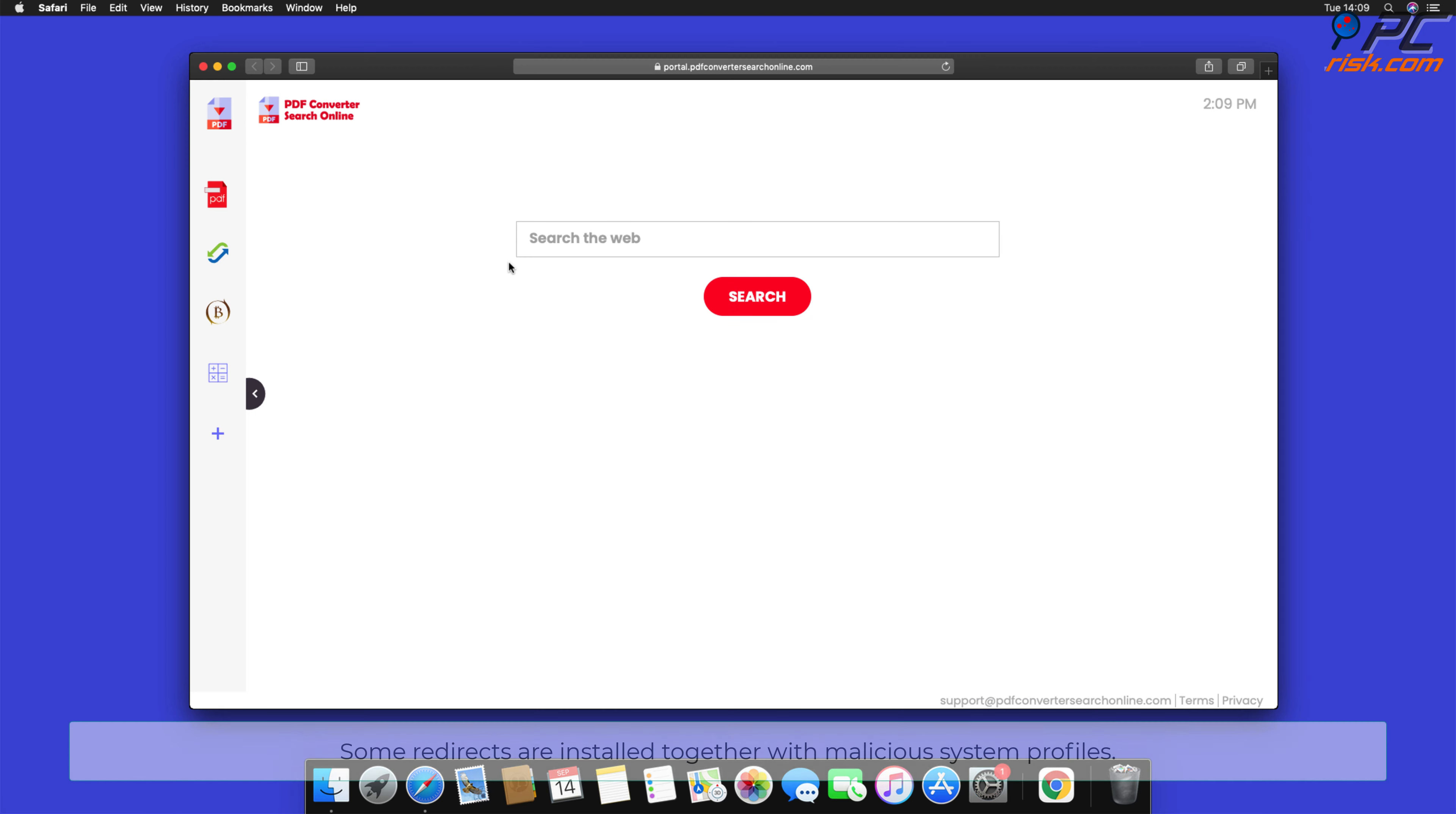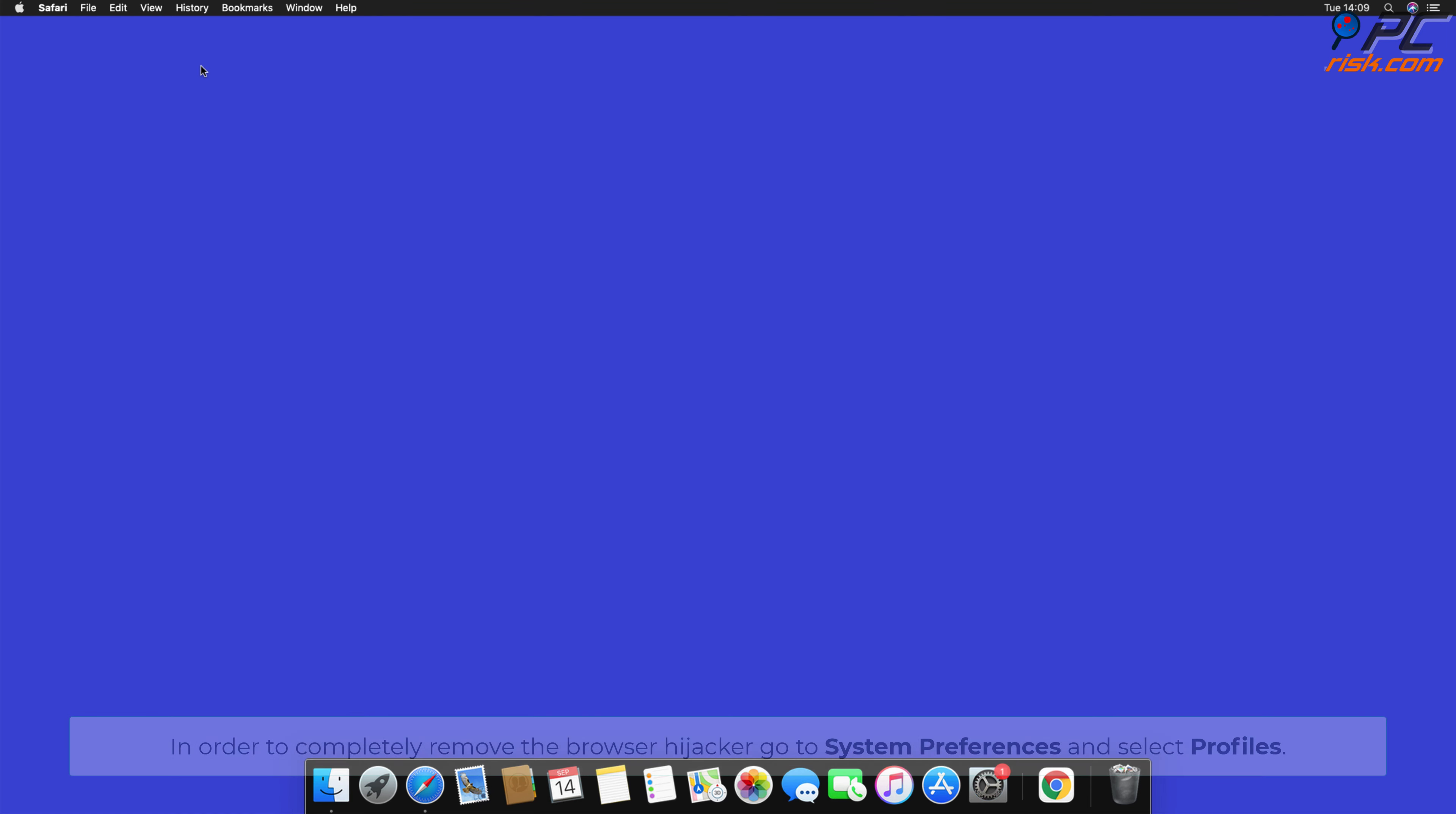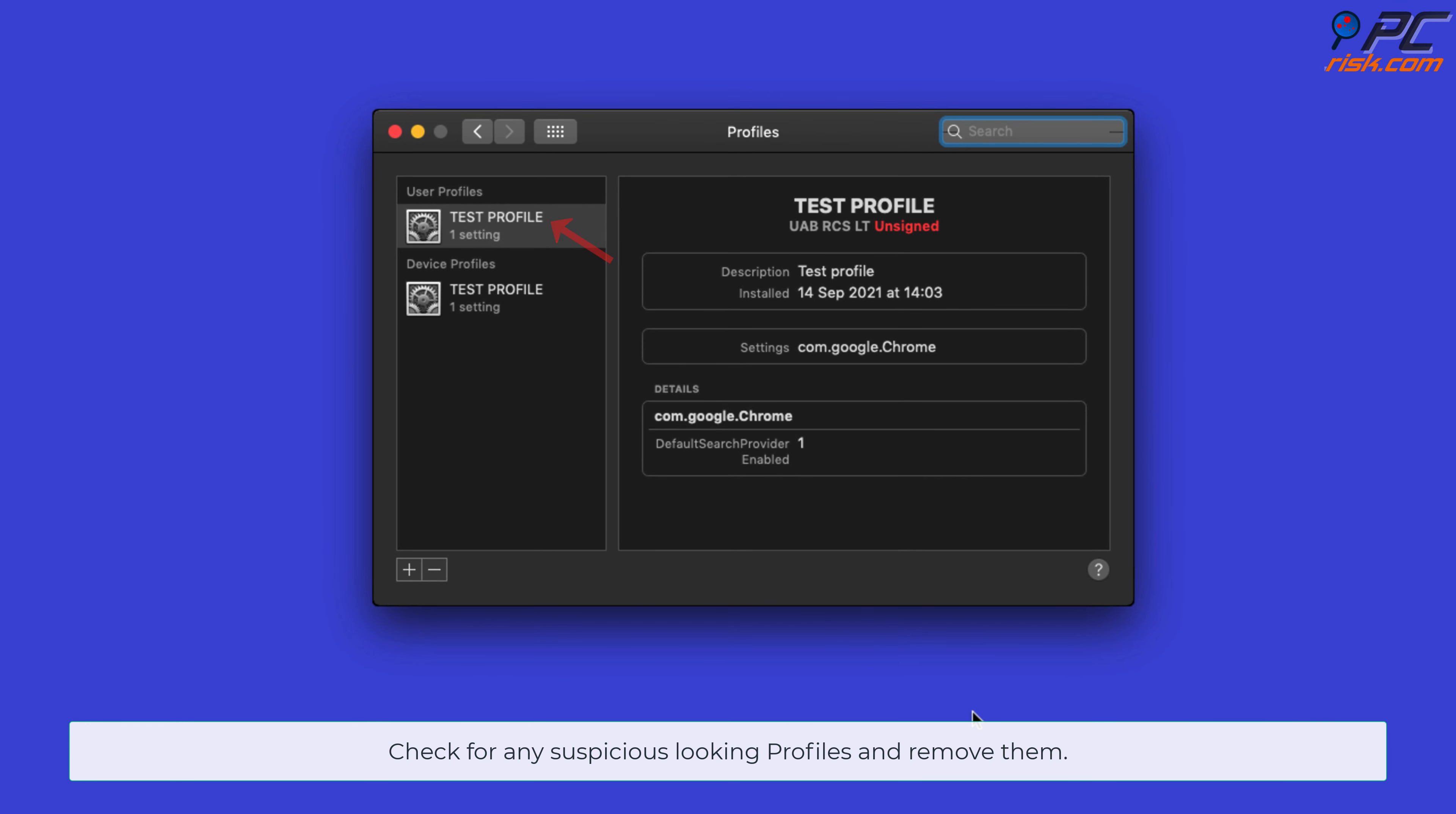Some redirects are installed together with malicious system profiles that block all attempts of changing your homepage, default internet search engine, and new tab settings. In order to completely remove the browser hijacker, go to System Preferences and select Profiles. Check for any suspicious-looking profiles and remove them.